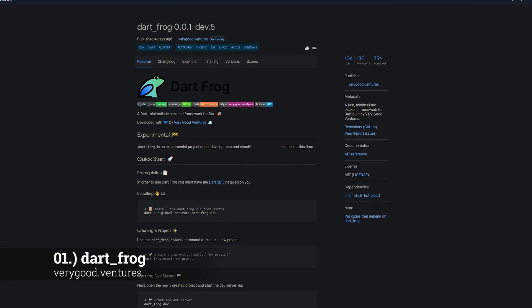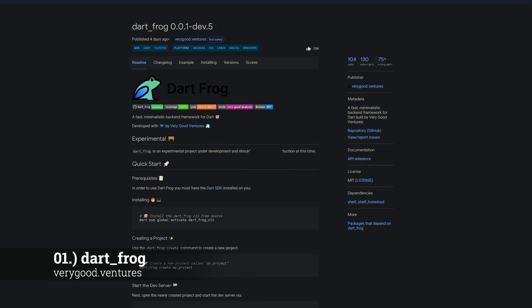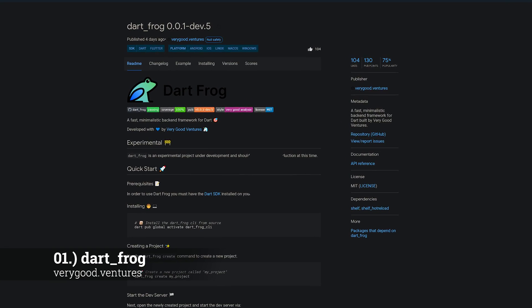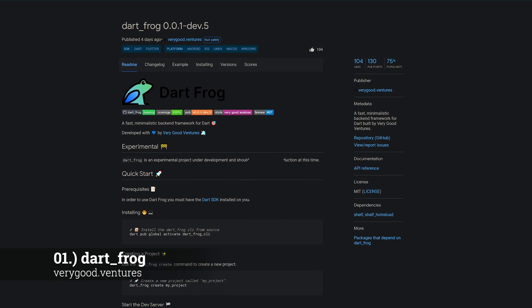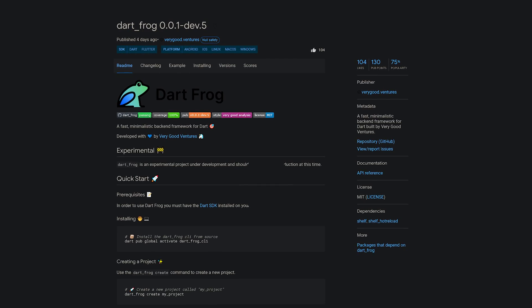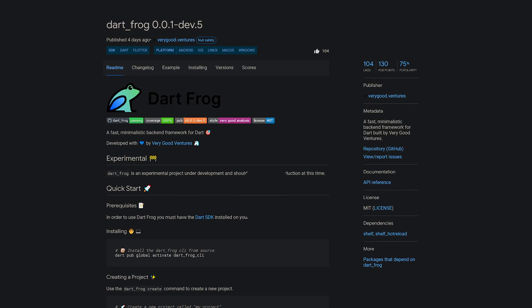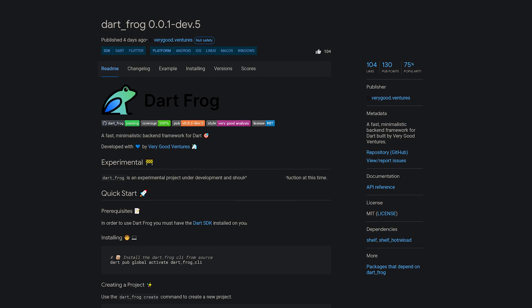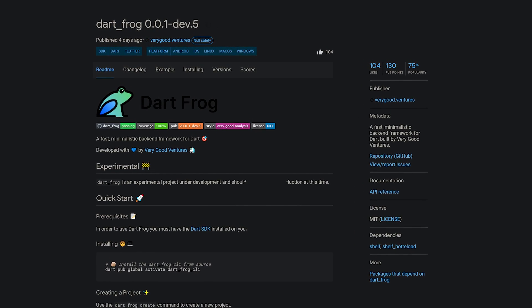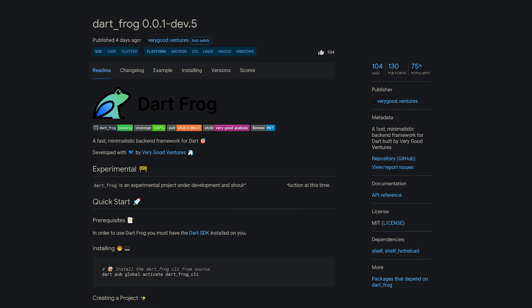And last but not least, the number 1 of release week 21: the package DartFrog, a fast, minimalistic backend framework for Dart, built by VeryGoodVentures.